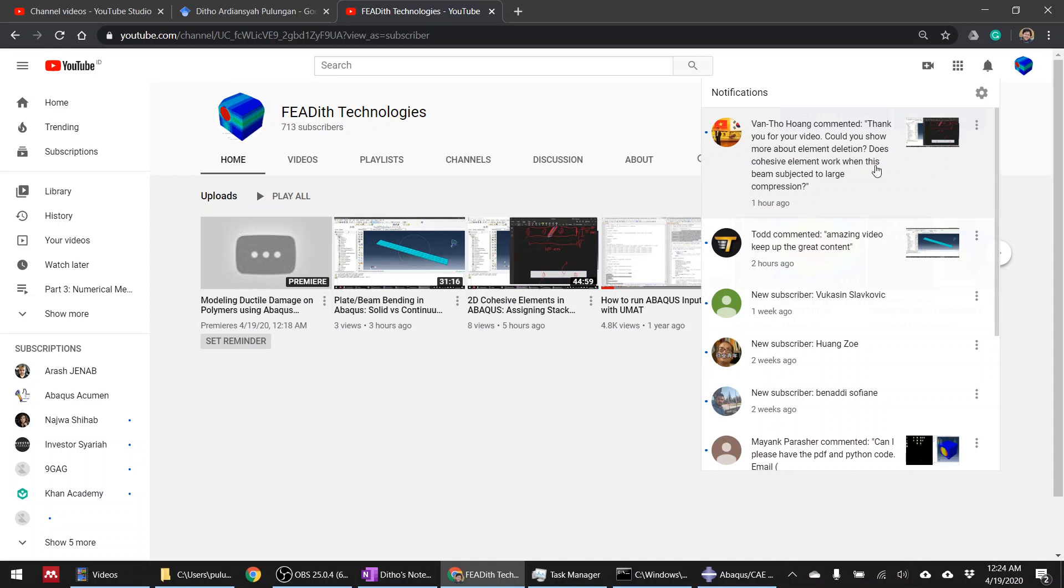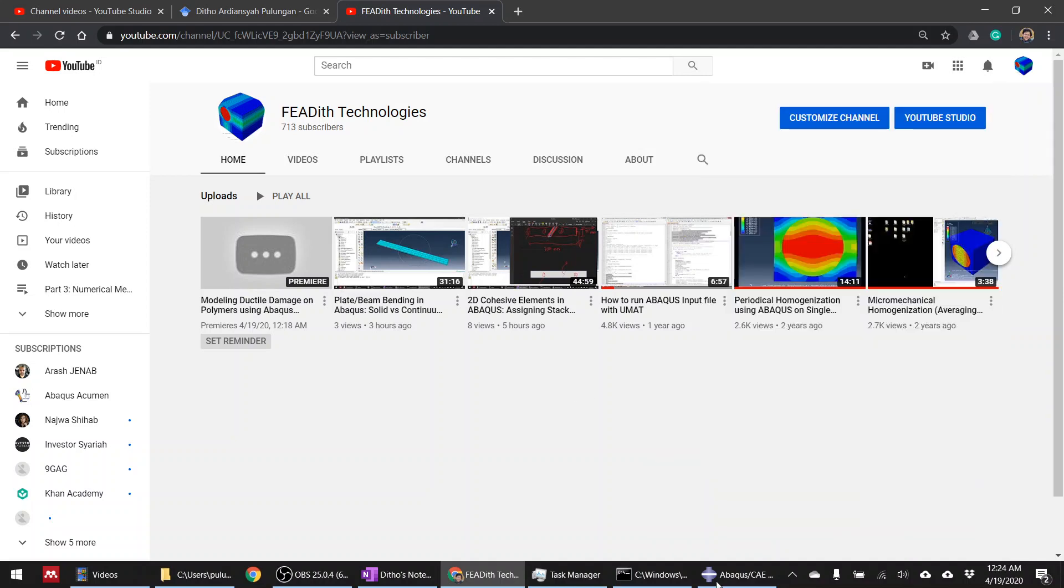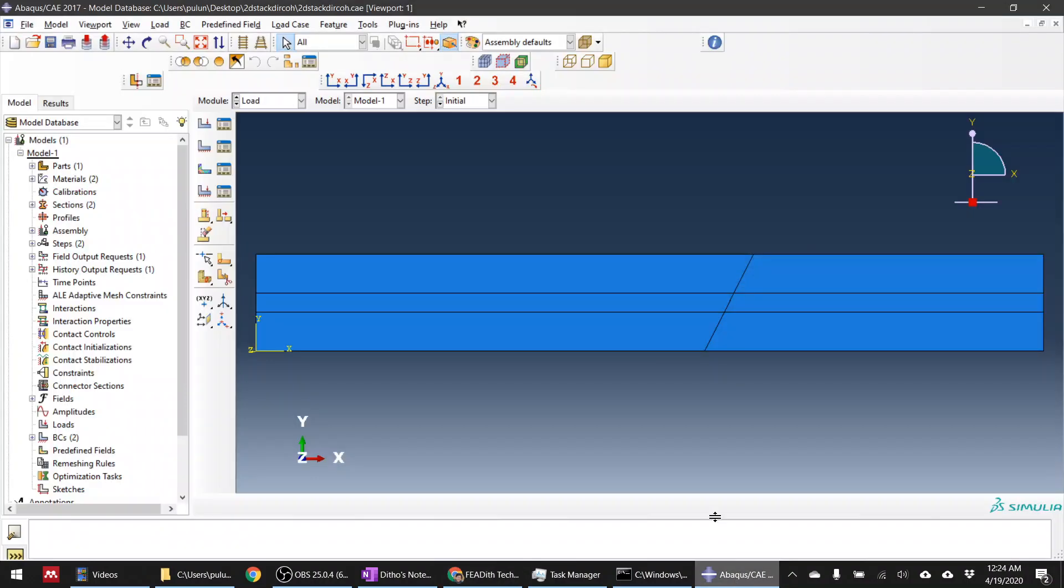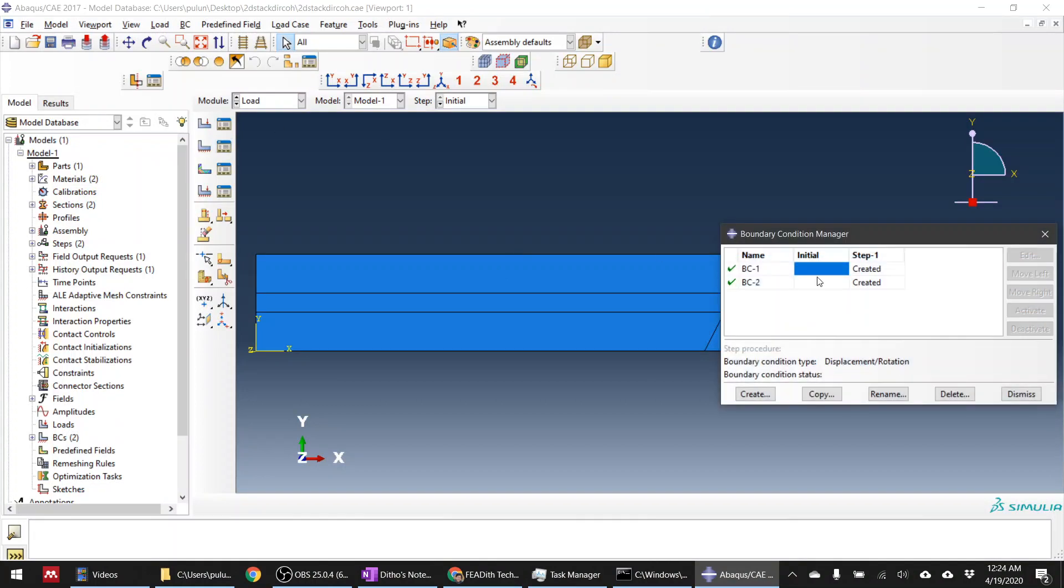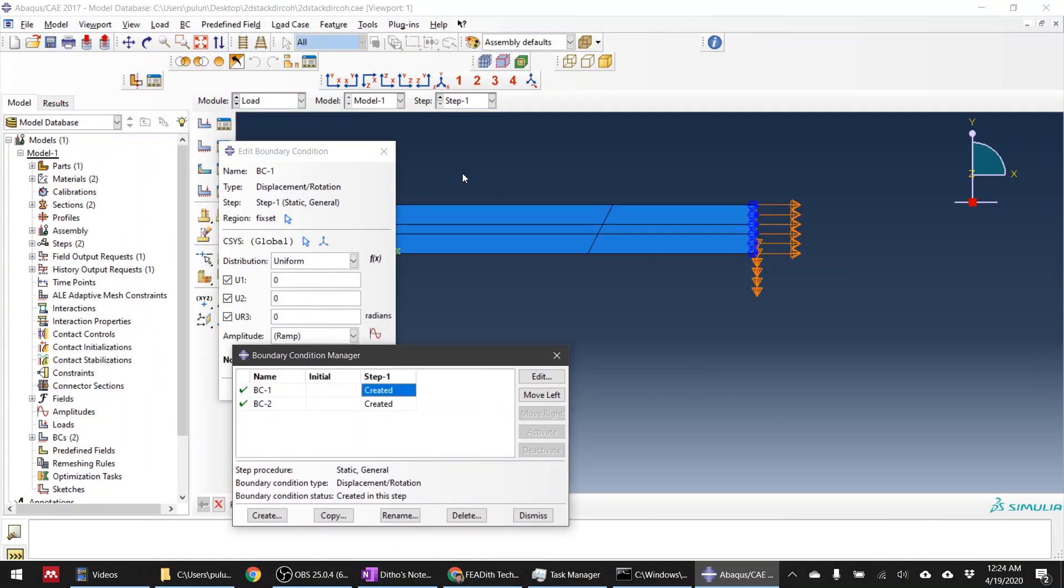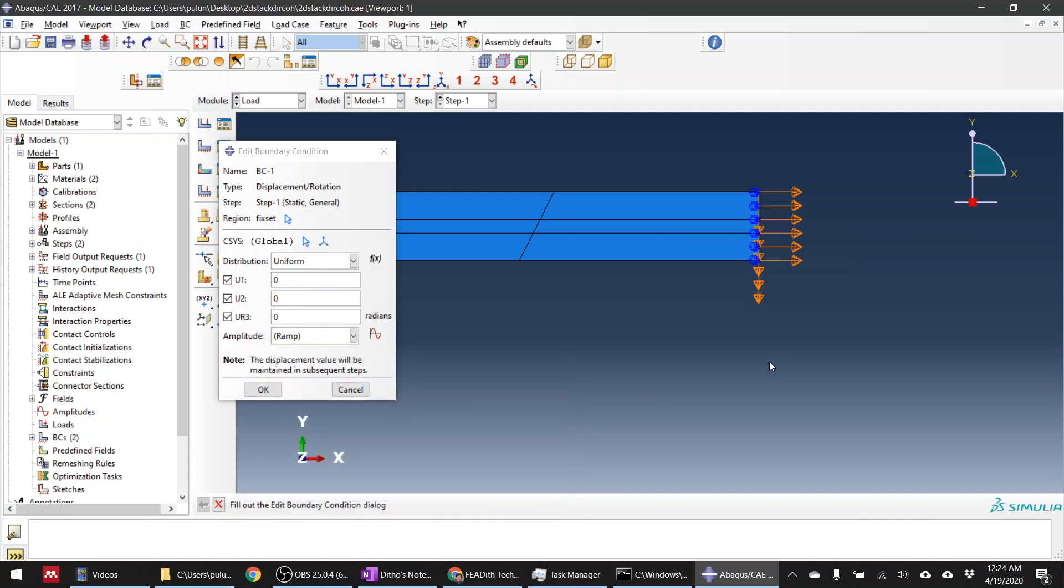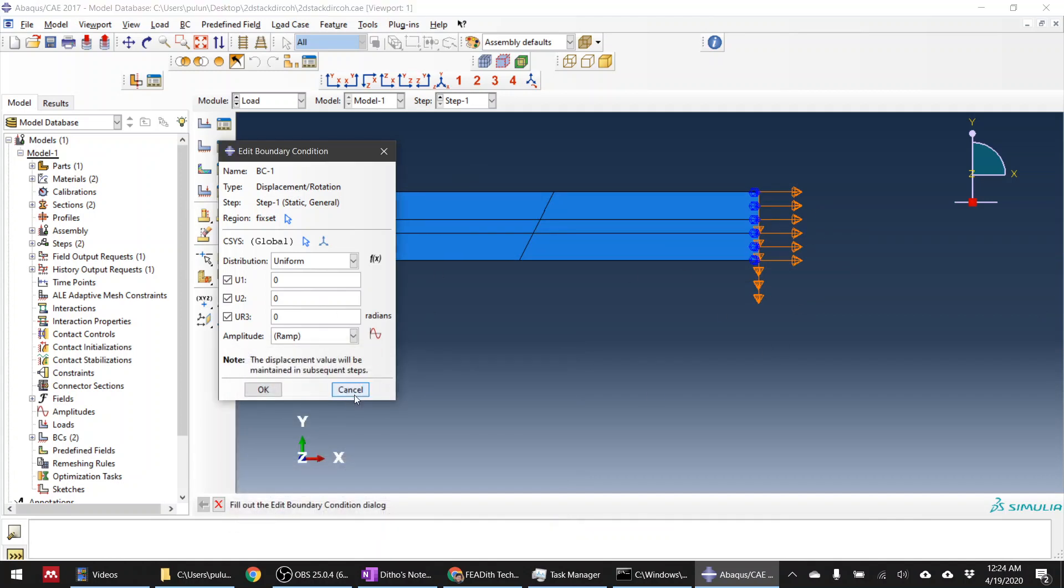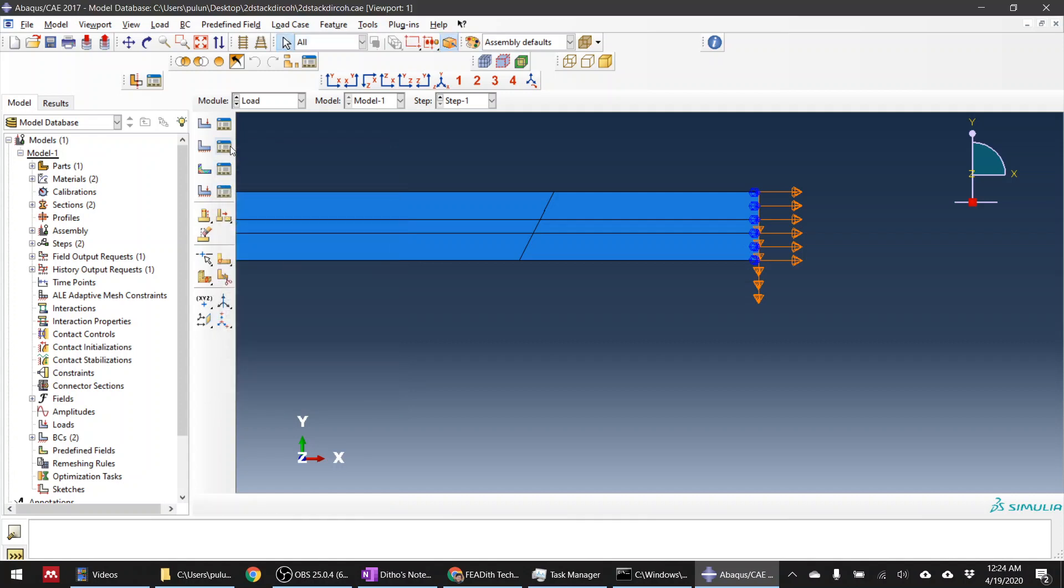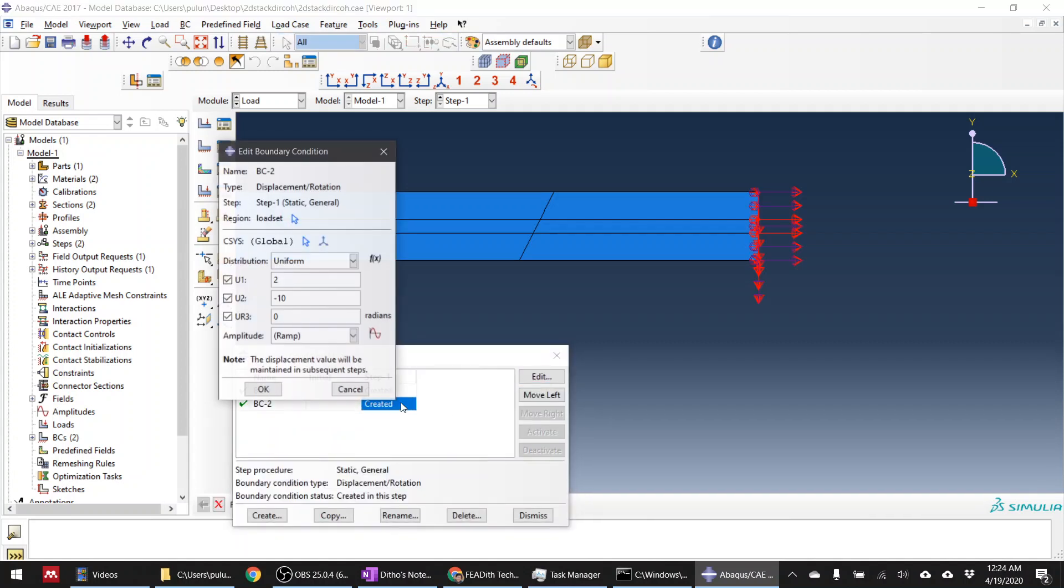I think yes, it should work. So this is the model from the previous tutorial. Basically I pull it down and pull it in the X direction. Now what happens if I make compression? I'm doing that and compress.